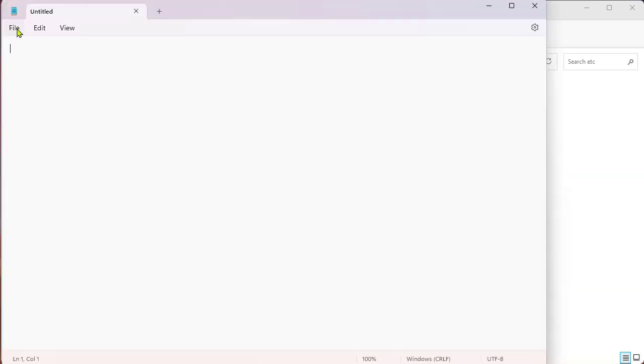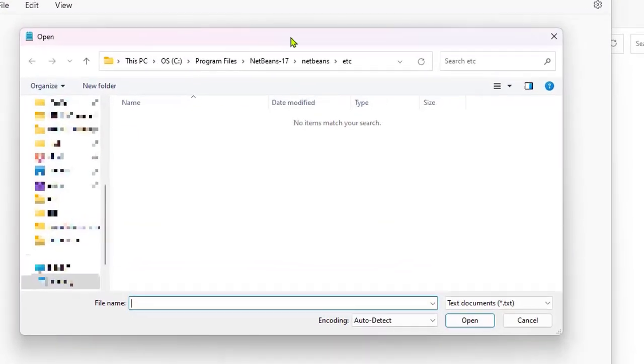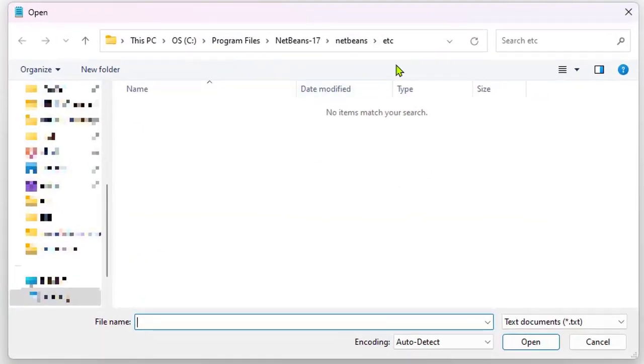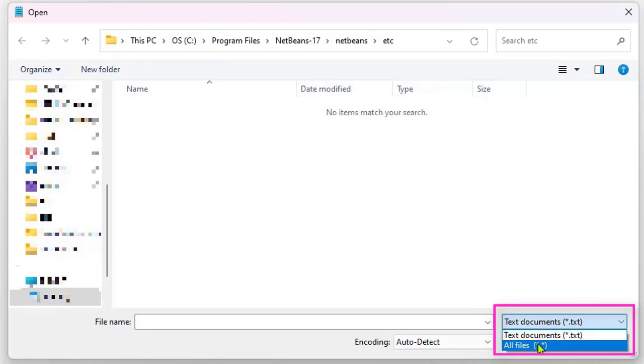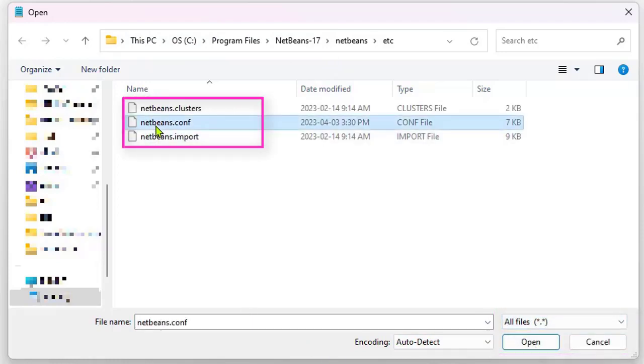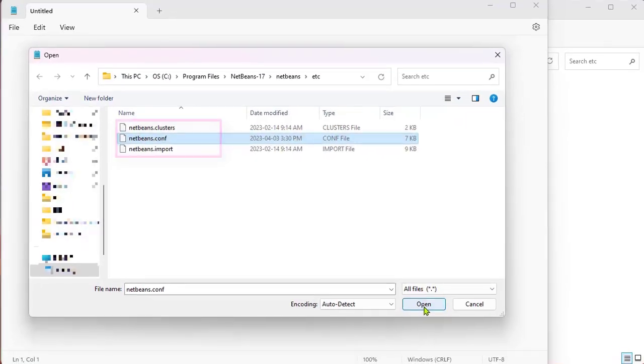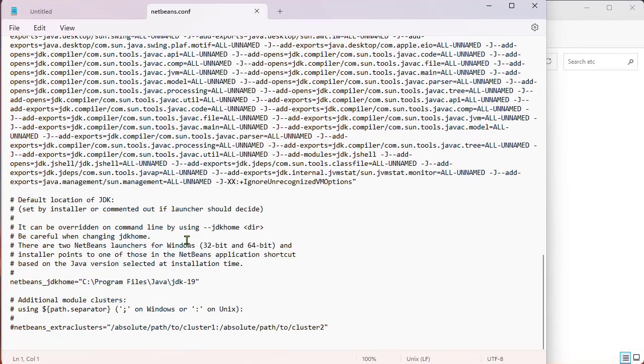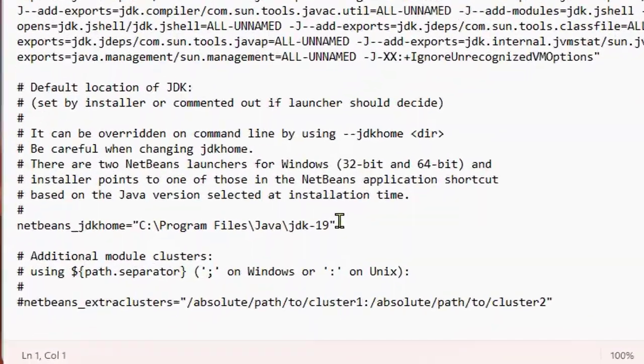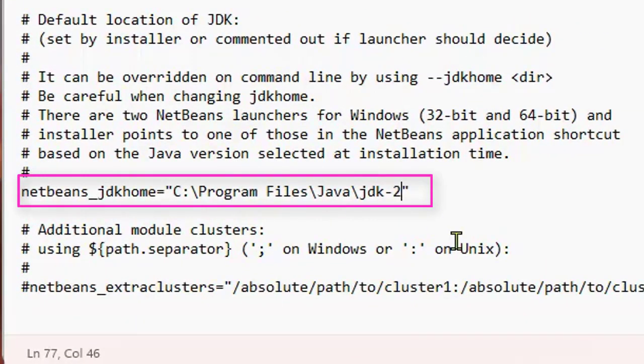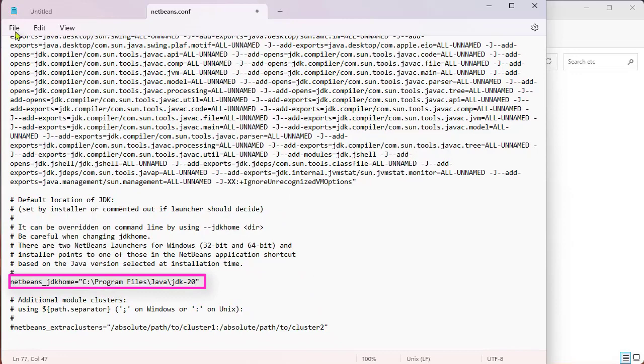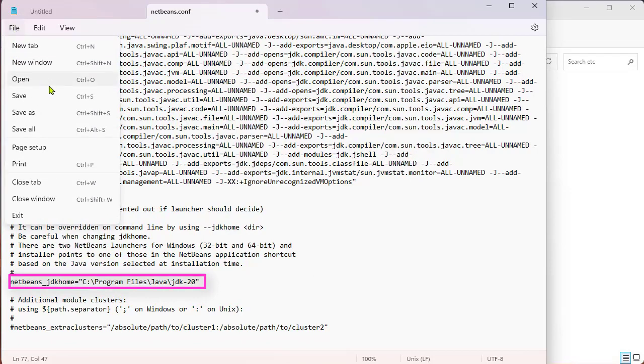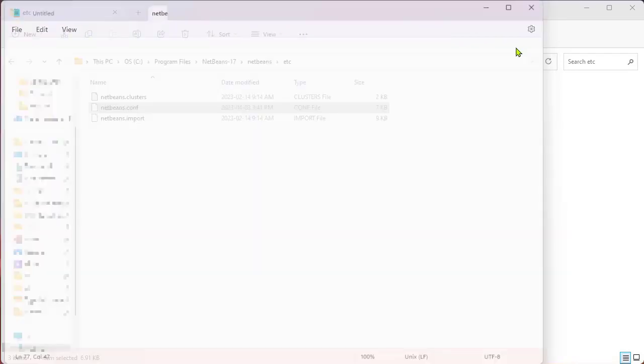Now I'm going to go File and open up that config file. I'm already in the proper directory, but if I wasn't, I would navigate there. Down here, I'm going to change this to view all files. There's that config file. Open, scroll down to the bottom, and now I can change this. If everything's working properly, I can save. File, Save. That looks good.